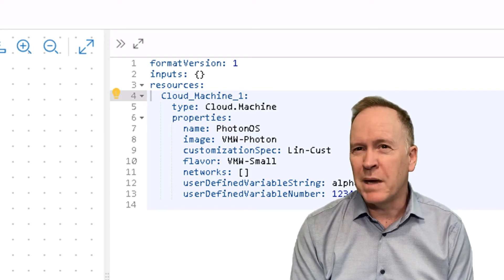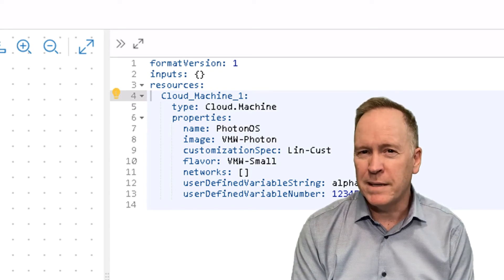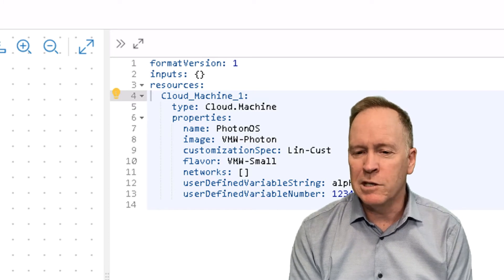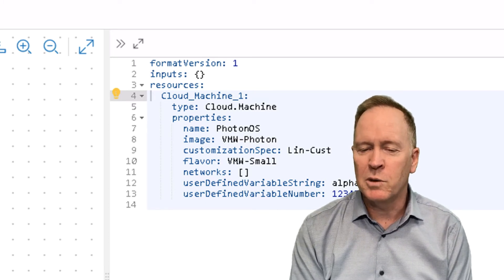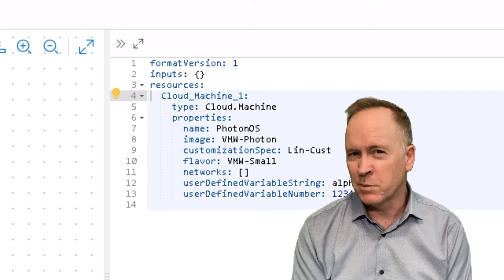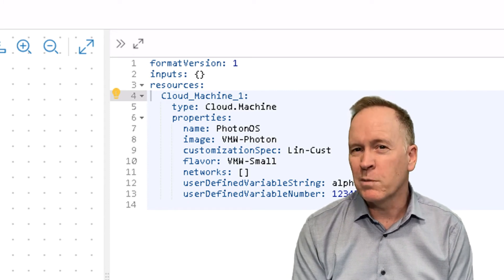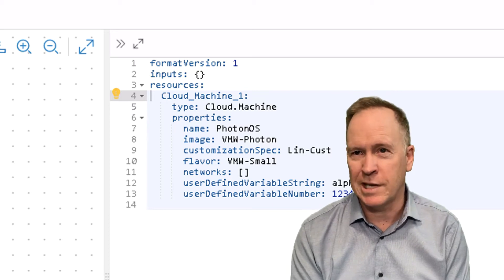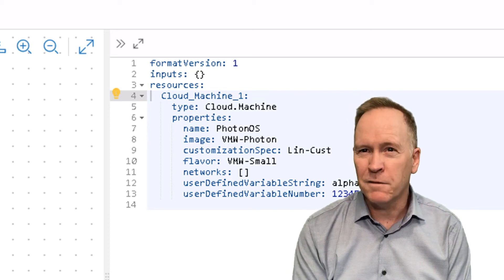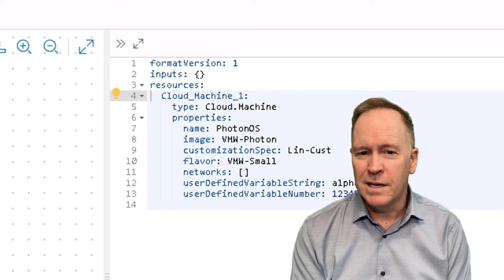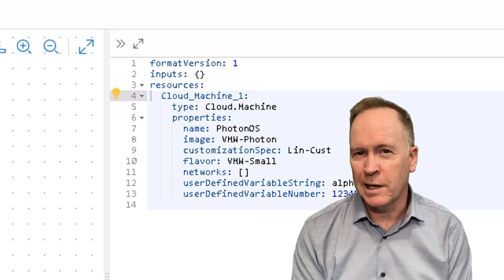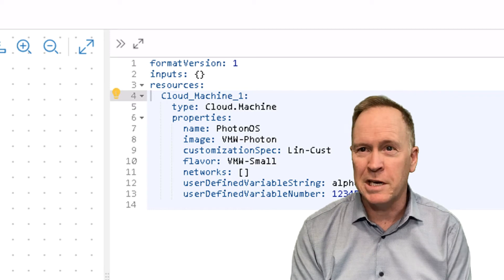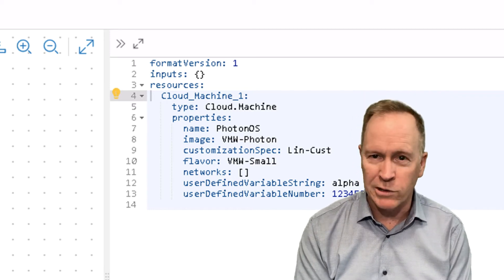The basic idea behind flavor mappings is flavor mappings allow us to have predefined sizes in terms of CPU memory and so forth for the machines that we deploy. Some people call this t-shirt sizing. So when we see here flavor colon small, that means somewhere elsewhere in VRA's automation we've defined how big a small machine is as opposed to medium and large.